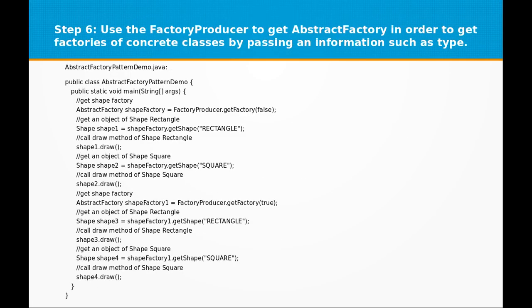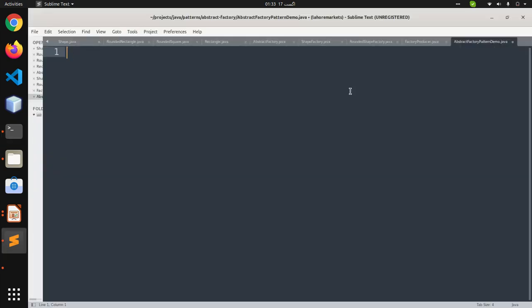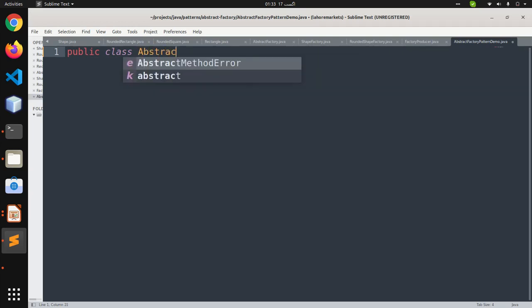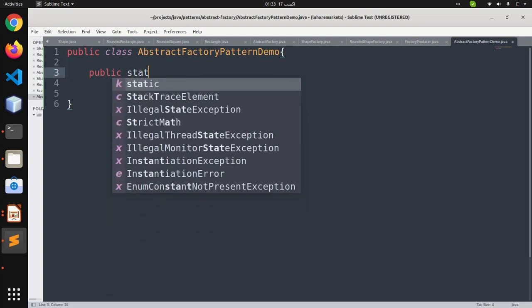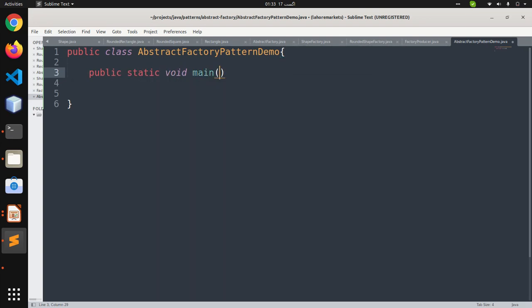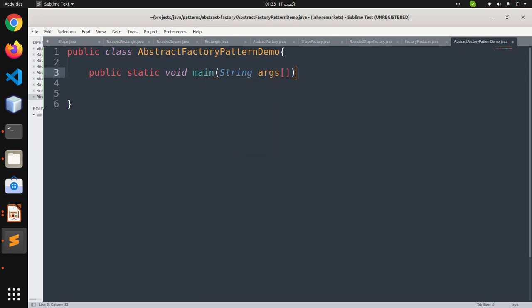In the last step, we create AbstractFactoryPatternDemo.java, which will demonstrate the use of the Abstract Factory pattern. This class has a public static void main method which receives String arguments as parameters.